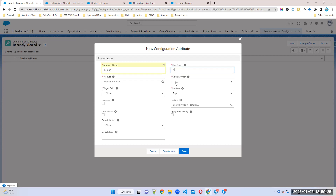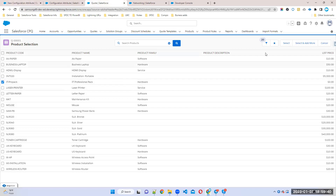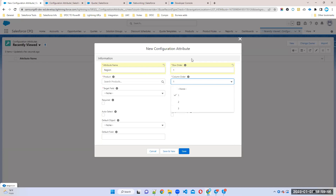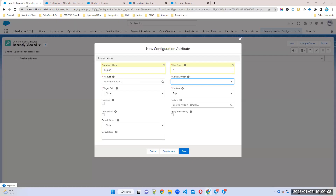The attribute name is 'Region'. Row order is 1, column order is 1. The meaning is: in a bundle product page, there are rows and in each row you can have a maximum of three columns. If column order is 1, the attribute displays on the left side. If it's 2, it displays in the middle. If it's 3, it displays on the right side.